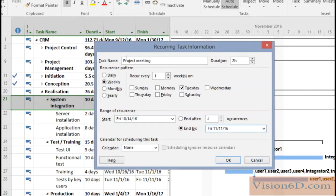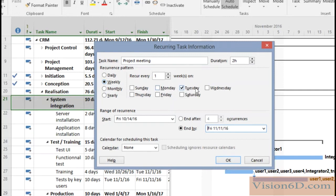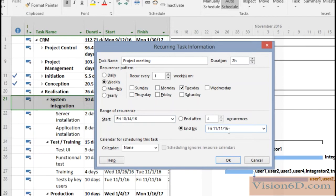So to repeat I define the name of the meetings or the task if you want, the duration, the occurrence is weekly, which day is on Tuesday and I gave a range starting on Friday 14th of October ending on the 11th November.